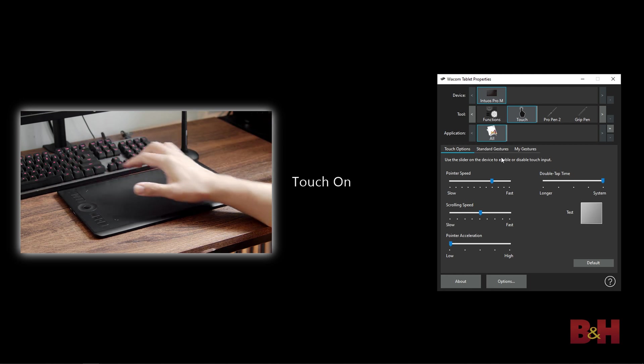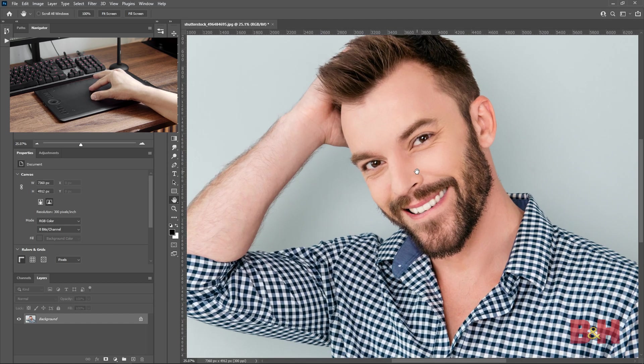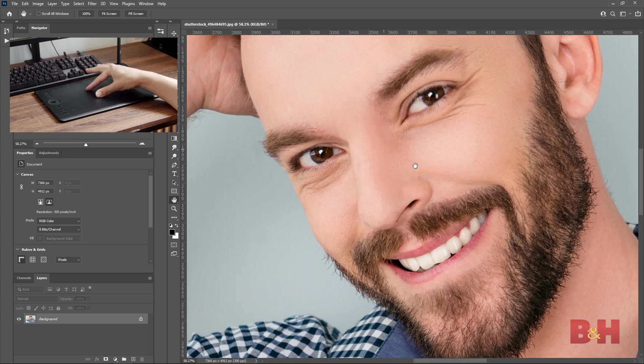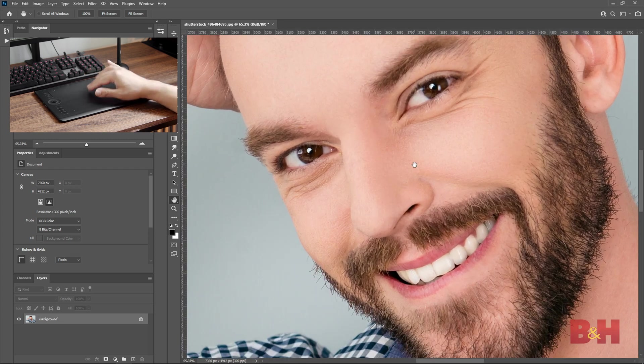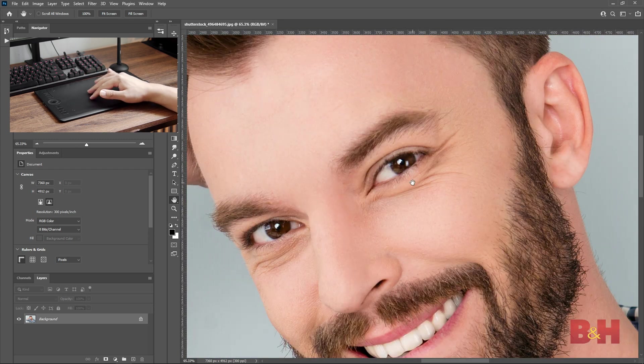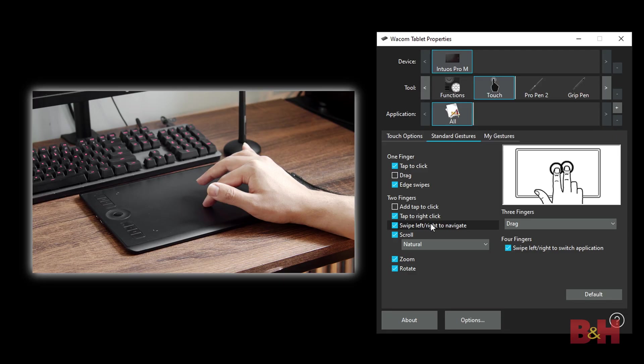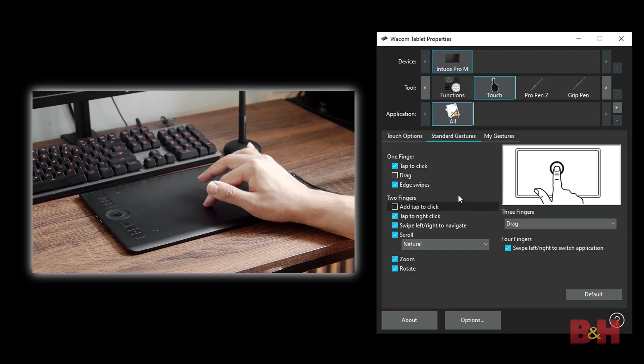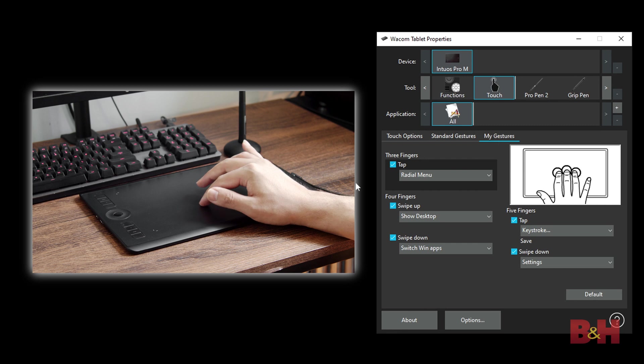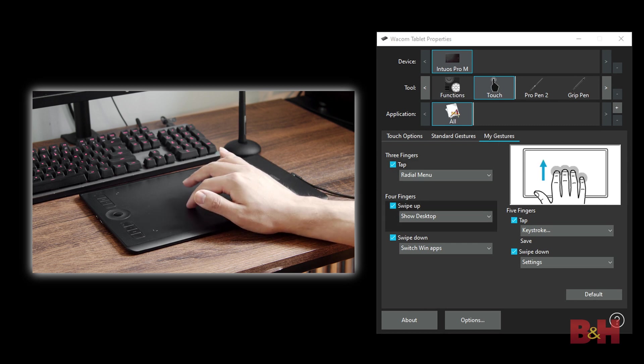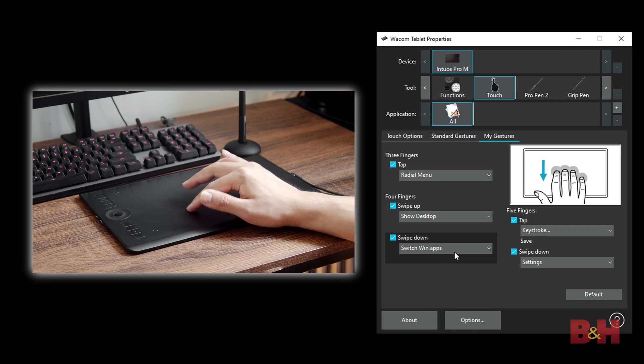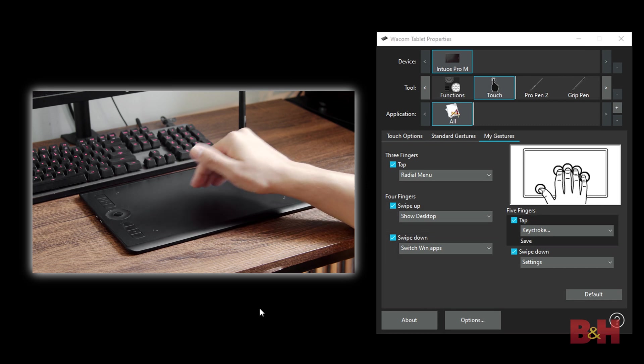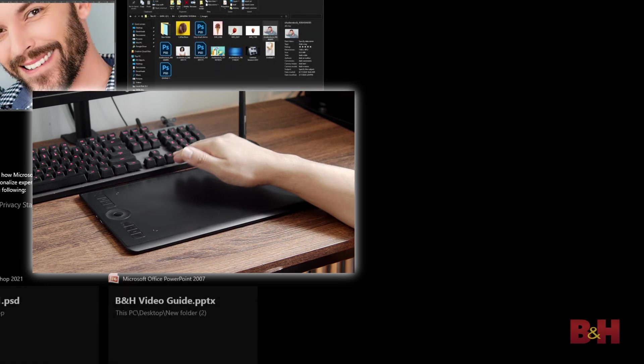In the Wacom tablet properties, you can make adjustments to the touch settings. You can tap to click, pinch to zoom, swipe left and right, scroll up and down, and even use four fingers to swipe between applications. Each of these controls can be toggled on and off in the Wacom tablet properties. You can also program customized gestures for different amounts of fingers used on the touchpad, such as having a keystroke for five finger touches or showing the desktop when swiping with four fingers, and you could do so much more.